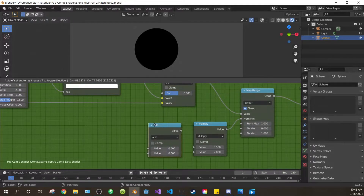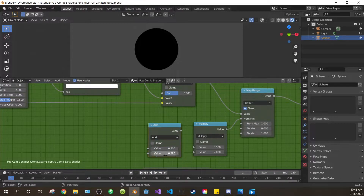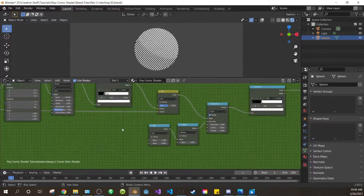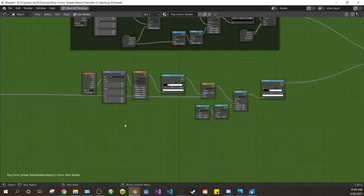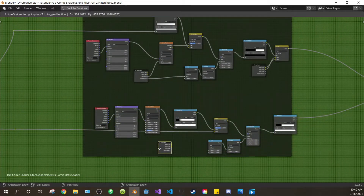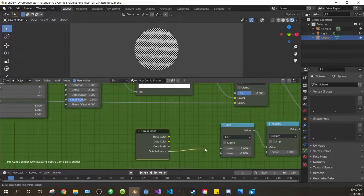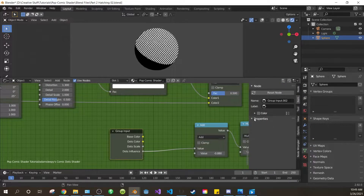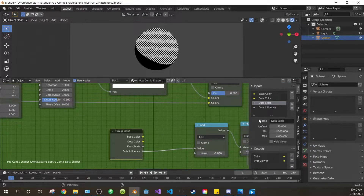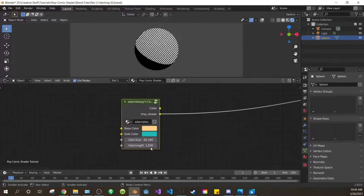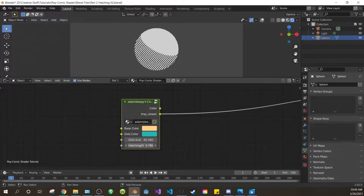Add another math node, leave this one as add, change the second value to negative 0.88, and connect it to the top value of the multiply. Set the top value to 1. Next duplicate one of your group inputs, bring it down here, and hit Alt P to remove it from the frame. Drag the dots influence of your group input into the first value of your add node. Open up your side panel, go to node, and change 'dots influence' to 'hatching/dots influence'. Press tab to exit the node group and test the influence control to make sure it works. And it does.